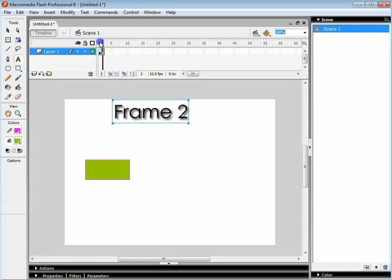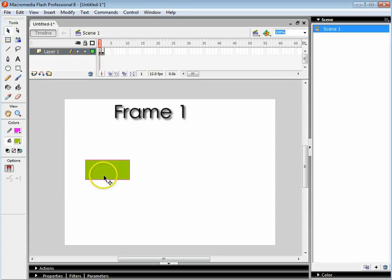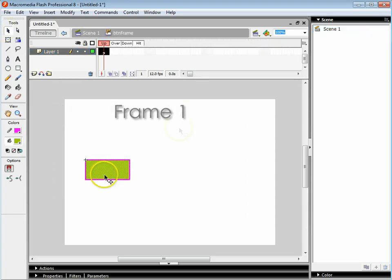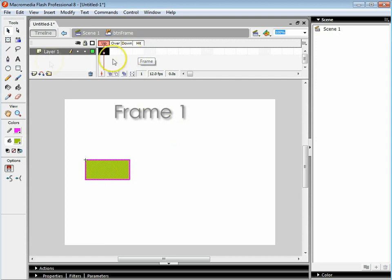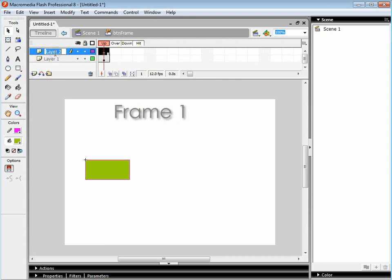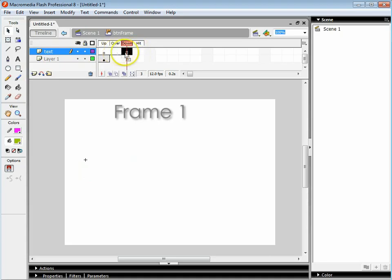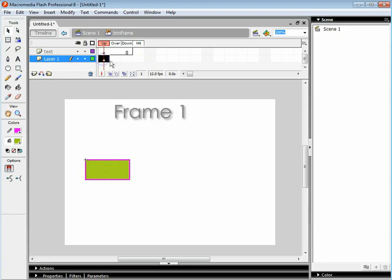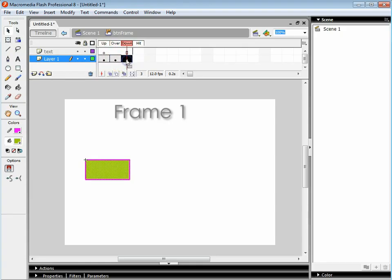I'm now going to double click on this button. As you can see we've got a different kind of timeline here. I'm going to create a new layer and call that text. I'm going to make text go all the way across by pressing F5. On the button I'm going to press F6 a couple of times to show you what these different things mean.